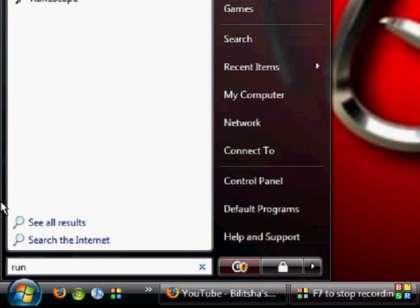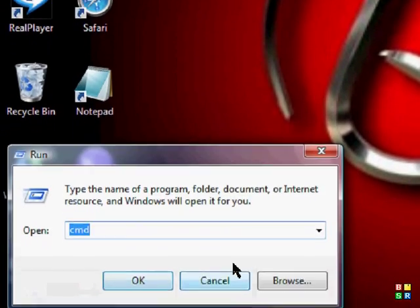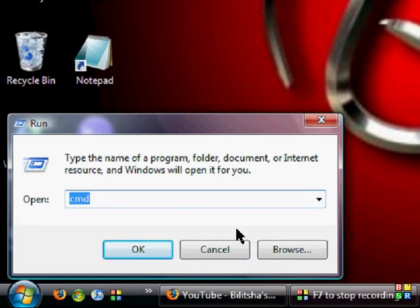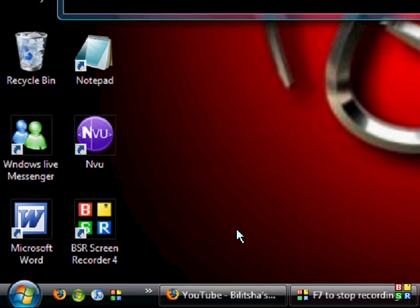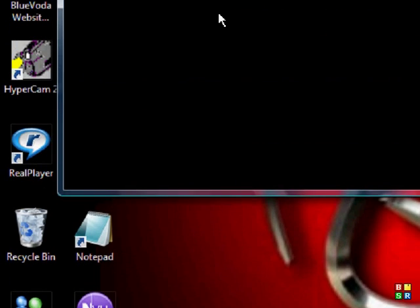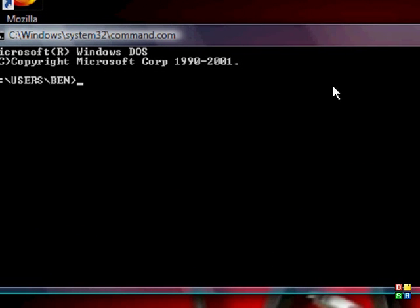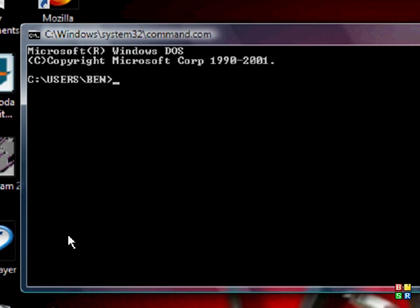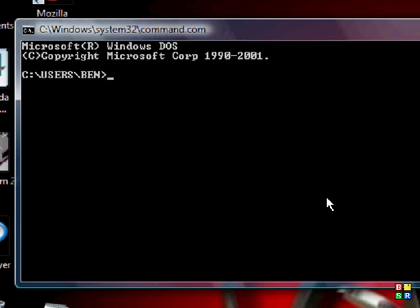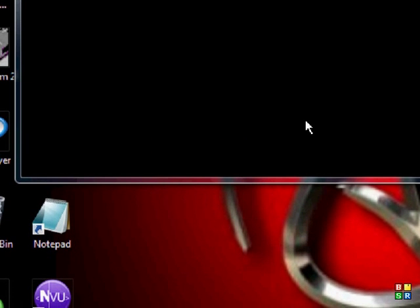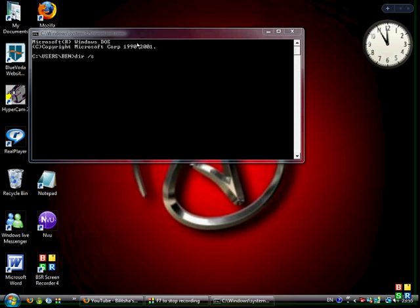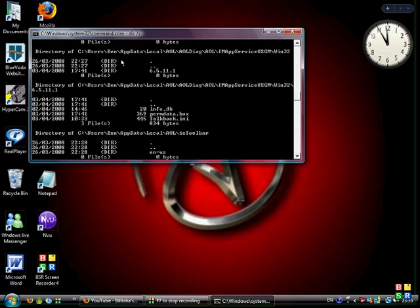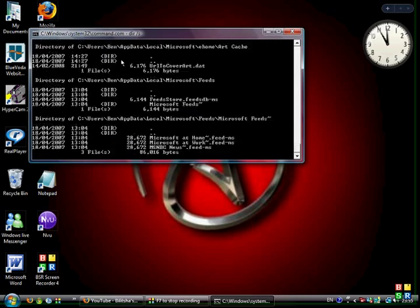Run and type in either 'cmd' or 'command', okay? But 'command' might not always work, so just use 'cmd'. And then this is pretty cool - type in 'dir' space forward slash 's' and then hit the enter key. It should do that.